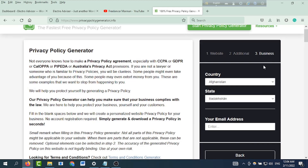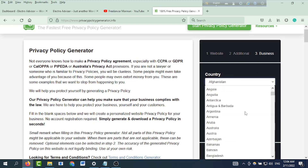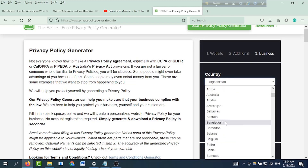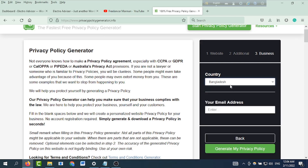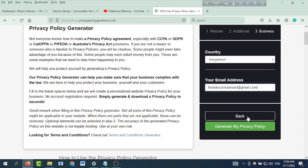Fill in business-related information. First, select your country — for example, Bangladesh. Then enter your email address or contact information. If you have an admin email, you can enter something like freelancervandana@gmail.com.